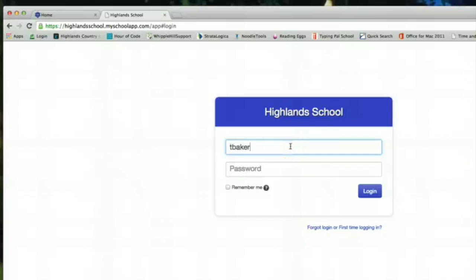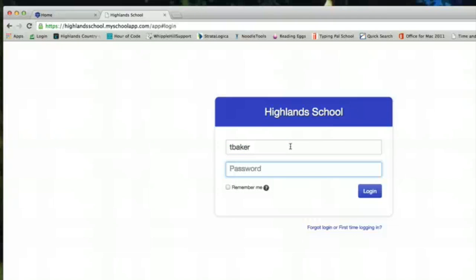So you are going to log in with your username and password and if you haven't logged in before you can refer to another email if you have questions about how to log in for the first time.